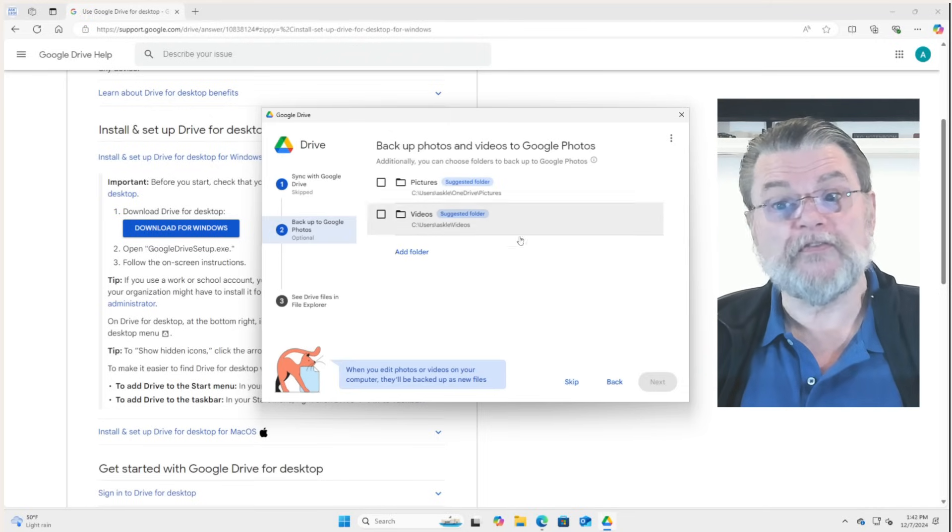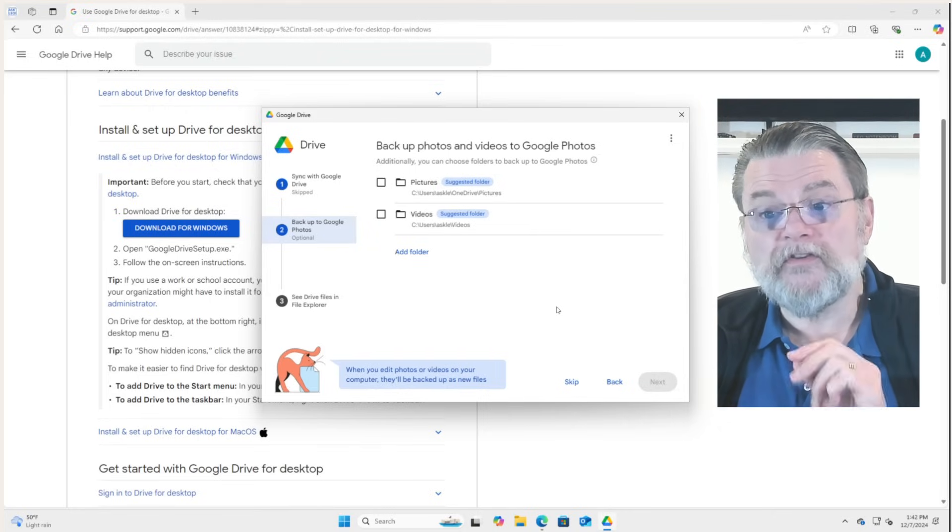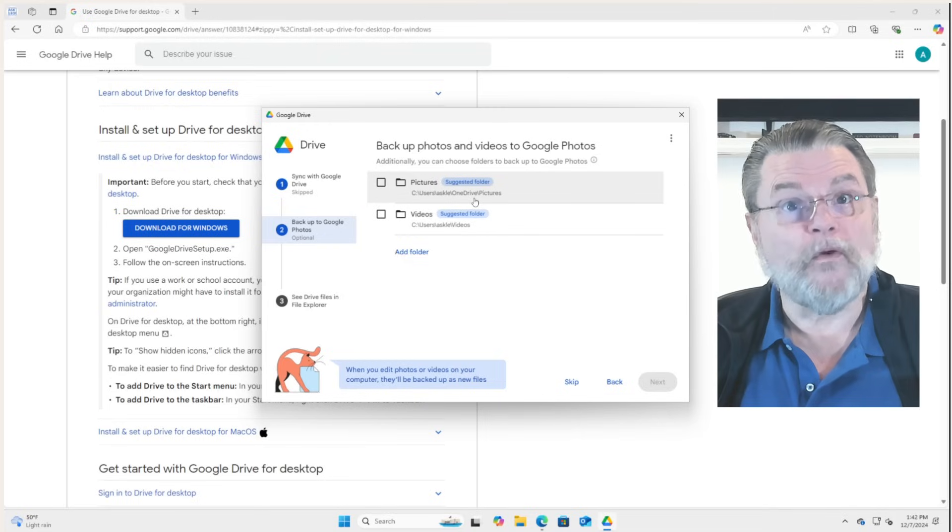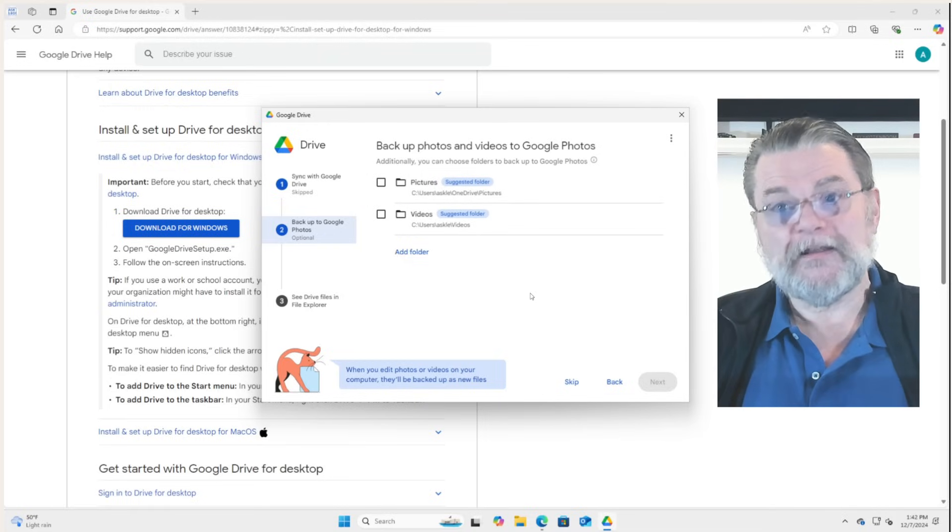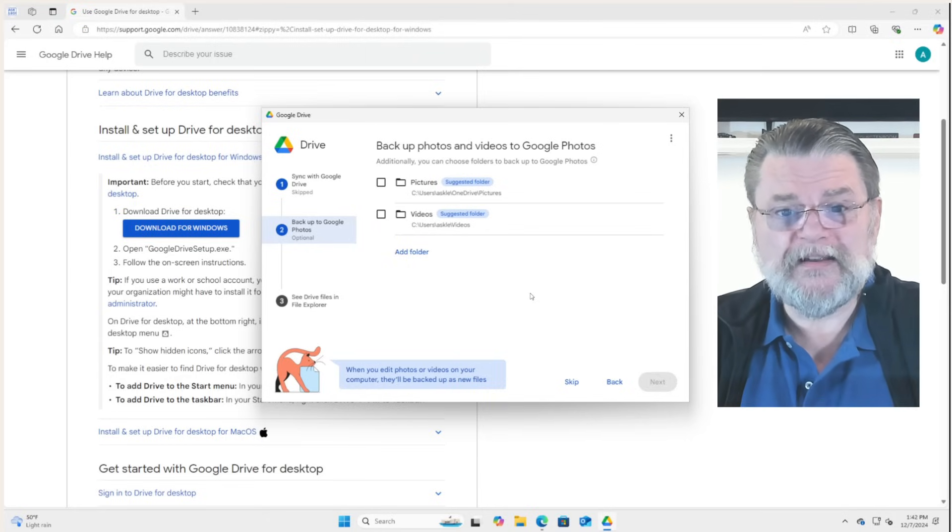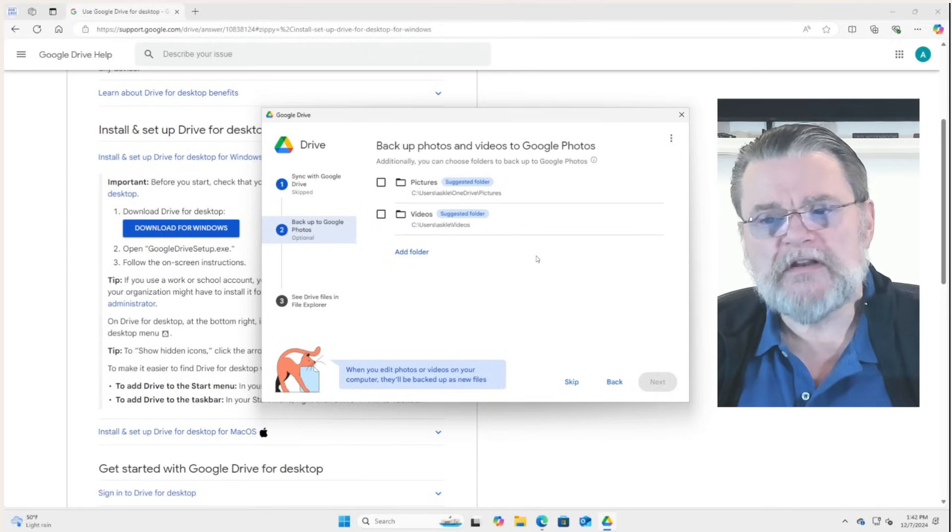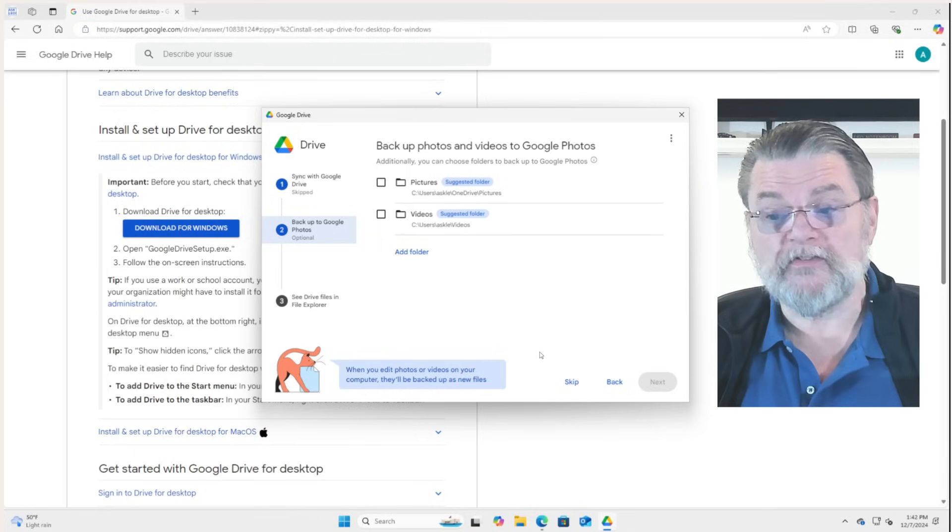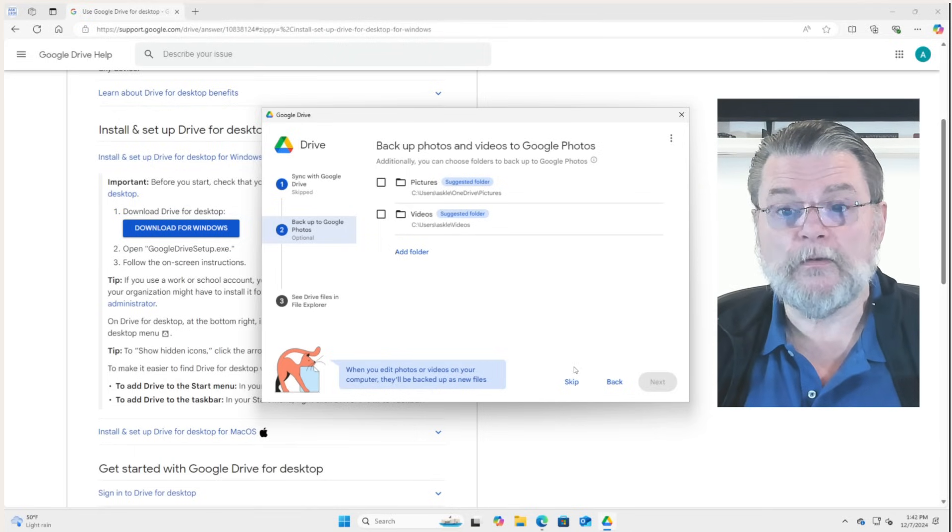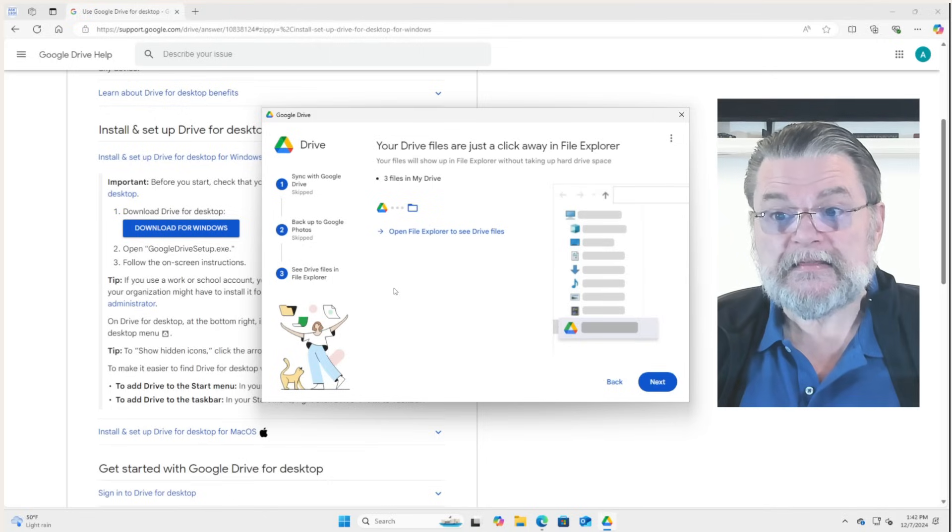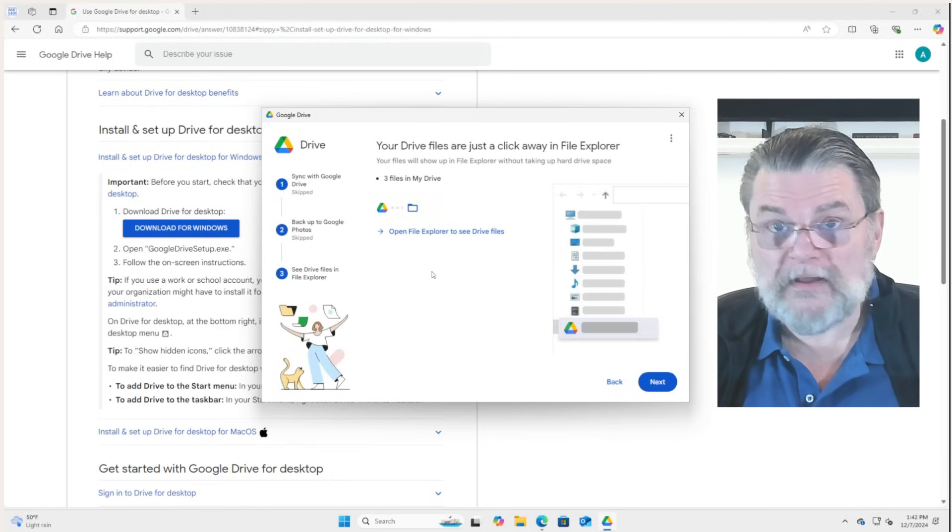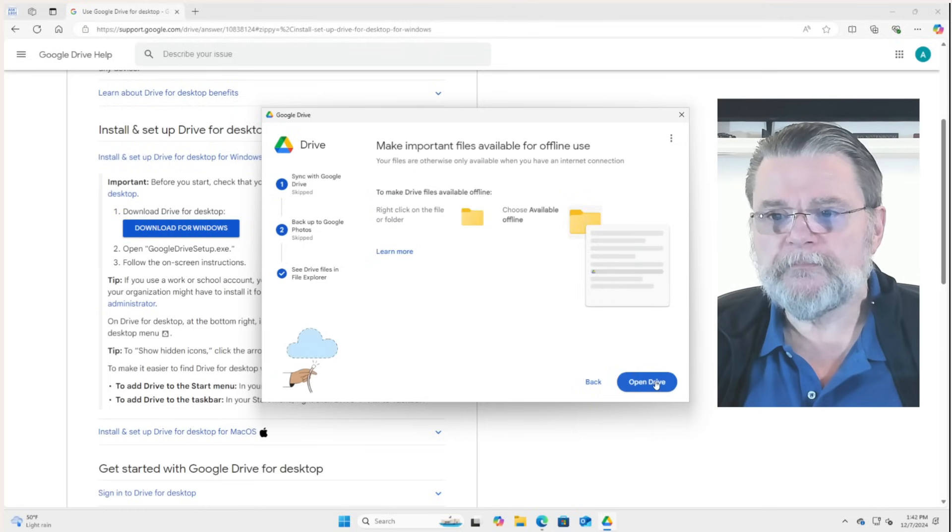Now notice you can choose two different folders. Fine, whatever. We're not going to do either of those. Notice in this case that it's actually suggesting a OneDrive folder for the pictures. That's a combination of the fact that I've got OneDrive installed on this machine, and my guess is its backup is already turned on. So we're not going to turn on either of these. And I actually do recommend this until we fully understand exactly what the implications are. So skip. That's it. That's it. We have pretty much installed Google Drive Desktop. We'll go ahead and click on next.